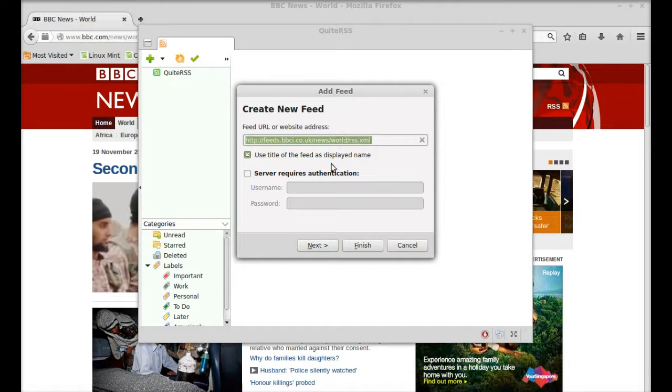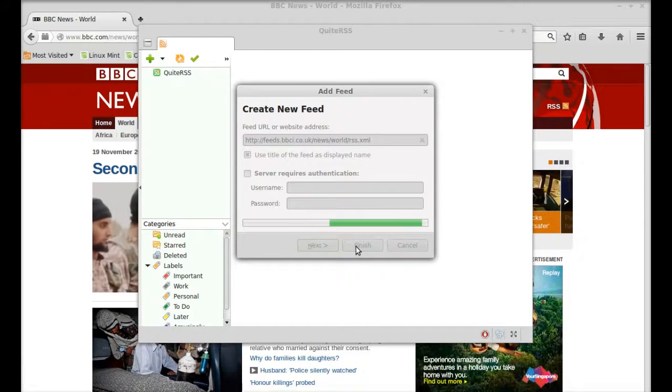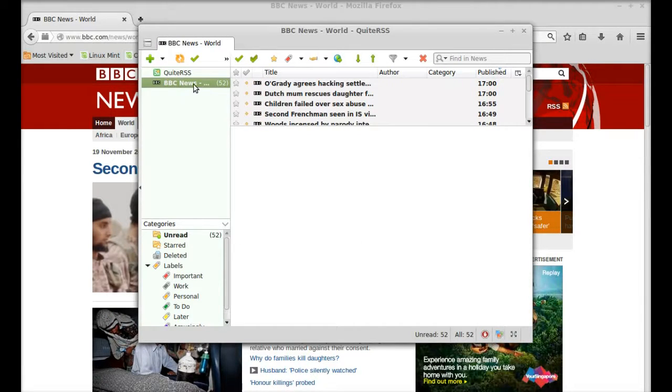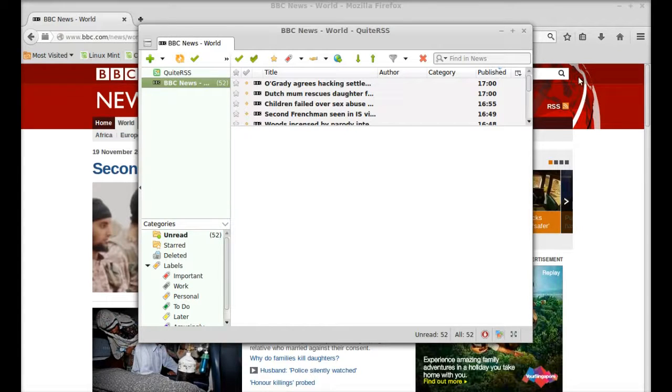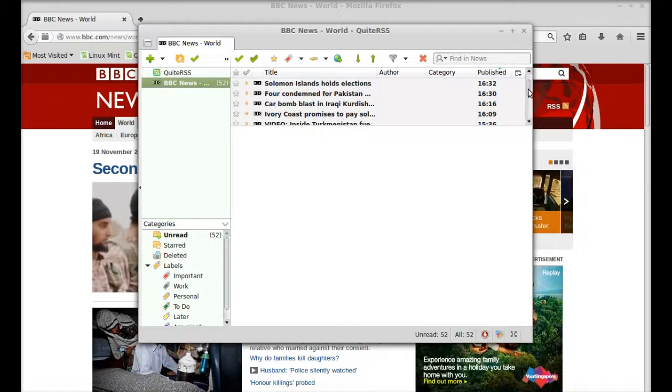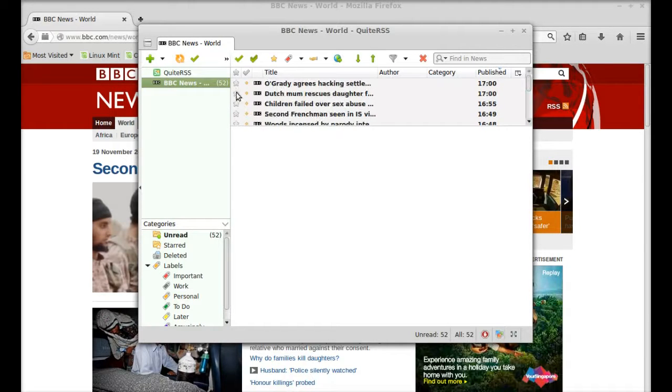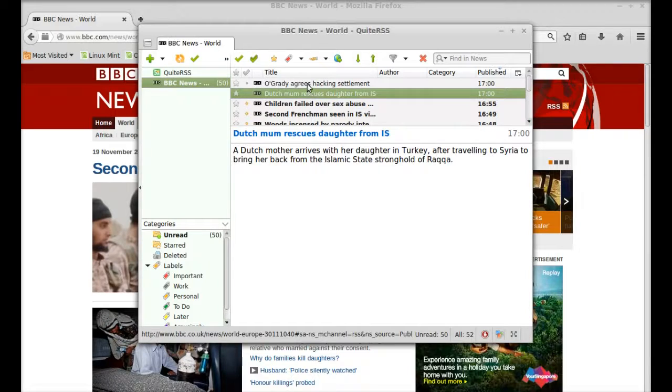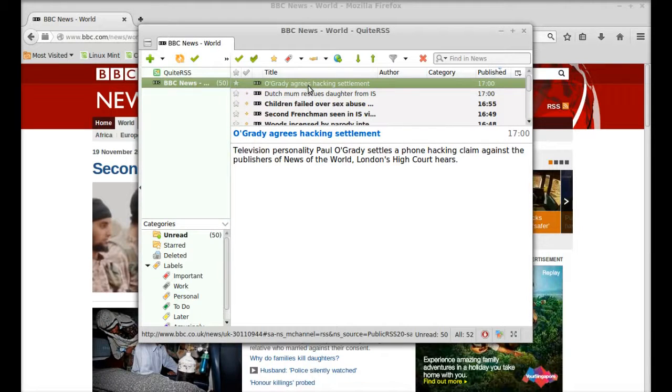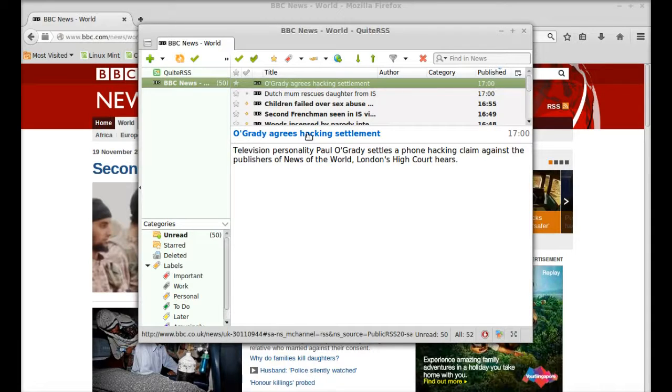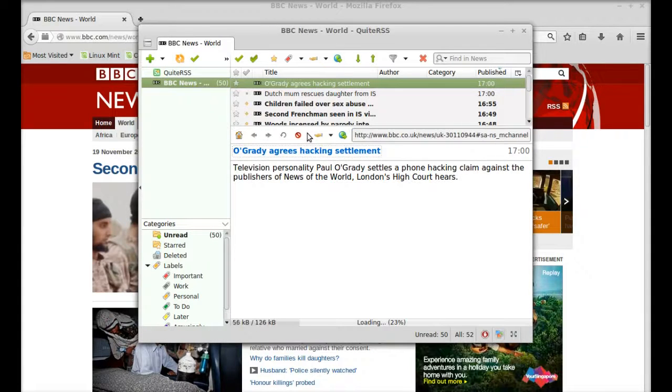Now you can see the BBC news feed is added here, and all of the latest news are displaying. The latest news will come first in this list. You can read any news by clicking on it, and you can also go to the website by clicking here.